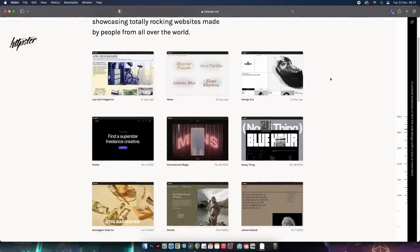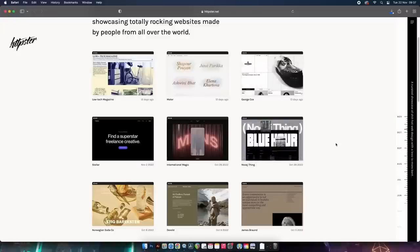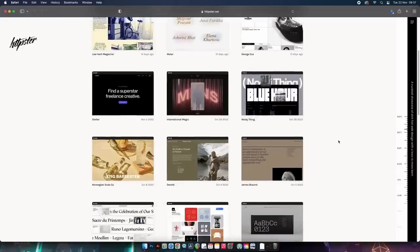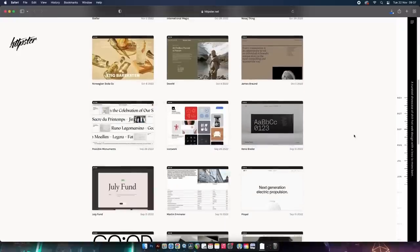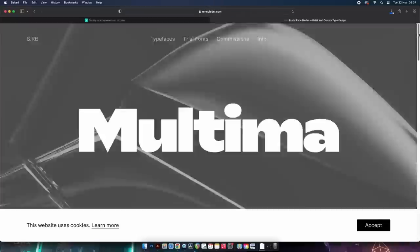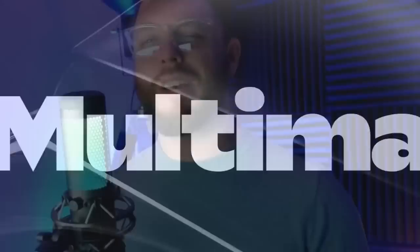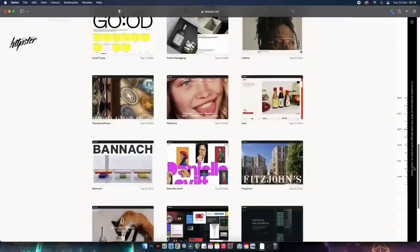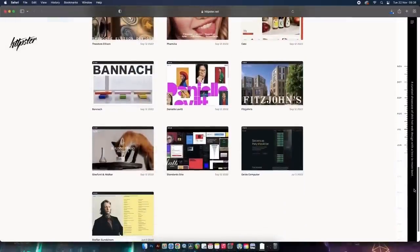I've mentioned HTTP Stir before in a different video but I want to mention it again for those who missed it, because you'll soon realize why I use it so much. This website showcases some of the most unique, visually appealing, and functional websites out there. Even if you don't design websites, it offers a ton of inspiration.